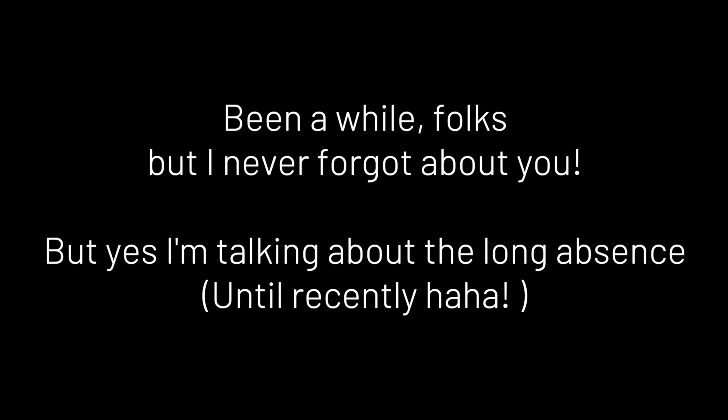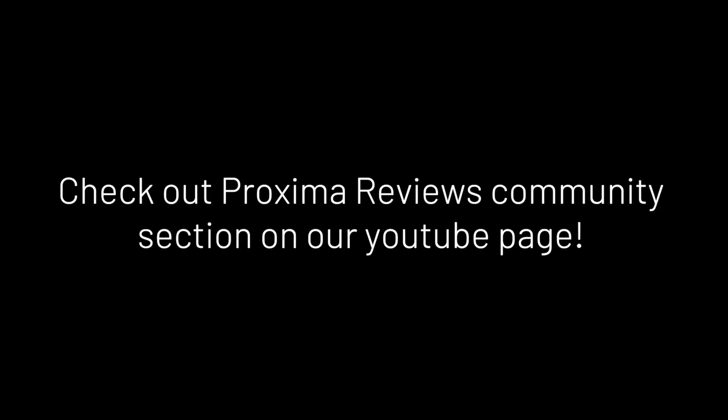For those who are up to date, you might have seen my post in the community section of this channel. Yes, our channel now has a community section, we've reached more than a thousand subscribers ever since, and I just want to say thank you guys, salamat sa inyong lahat.